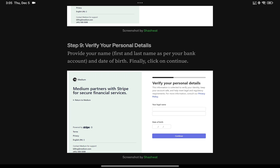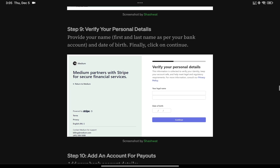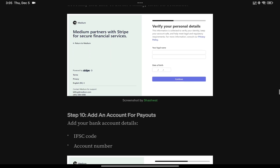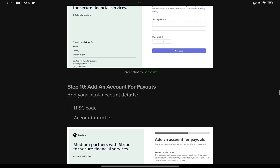Your legal name should be exactly the first and last name as on your bank account. If you mess this step up, it becomes very difficult to verify your Stripe account later, so never get your first and last name wrong here. Your date of birth should also exactly match the one associated with your bank account.